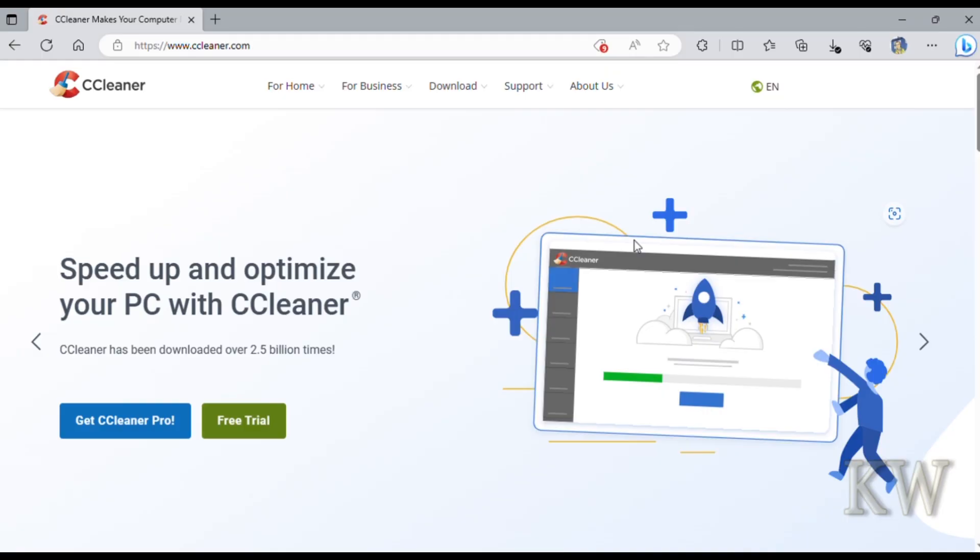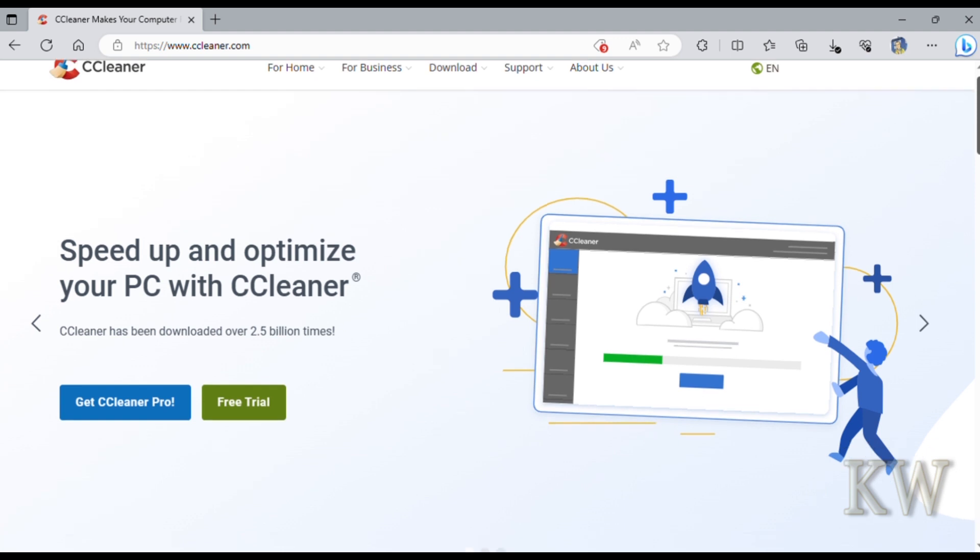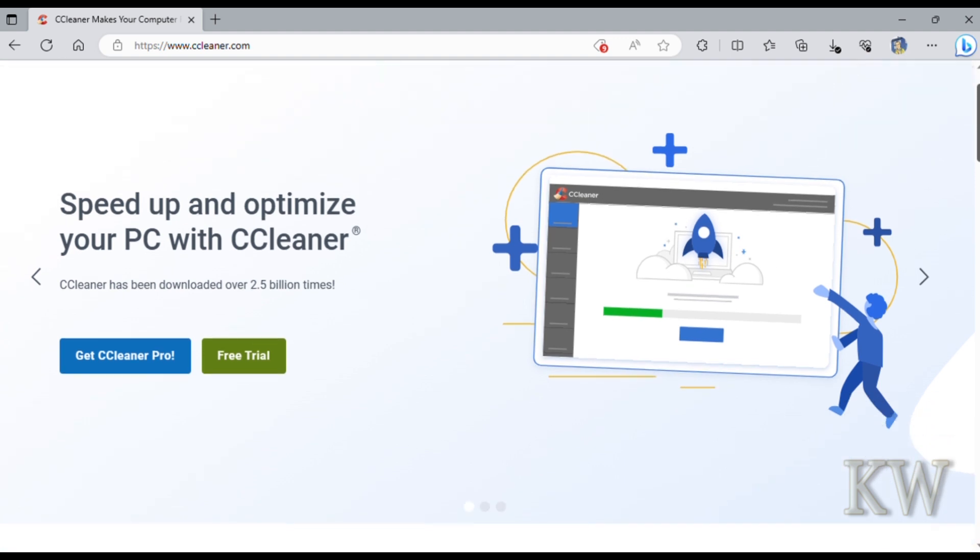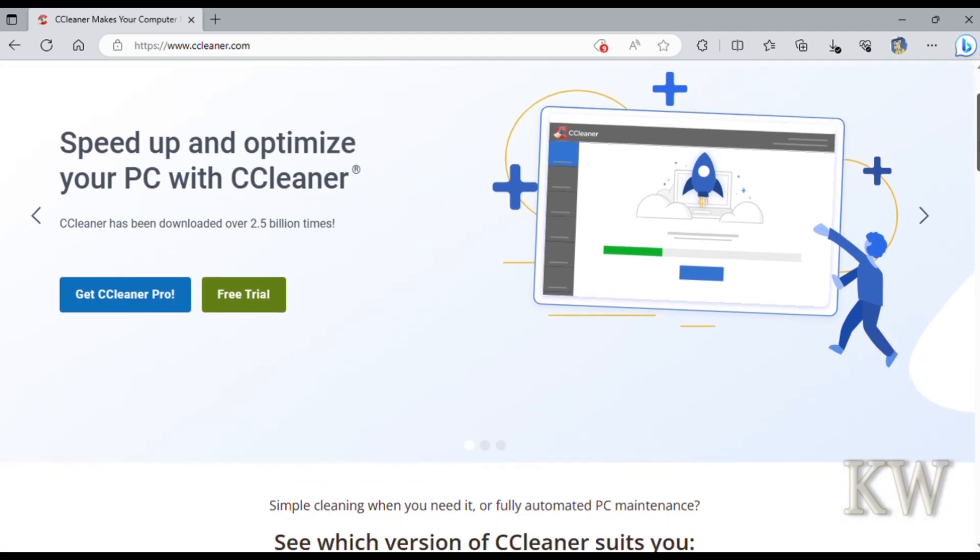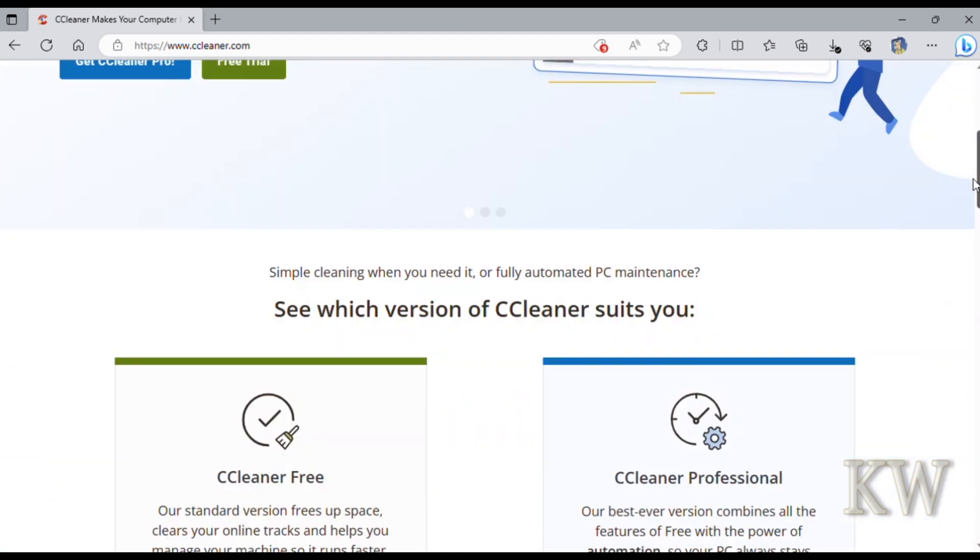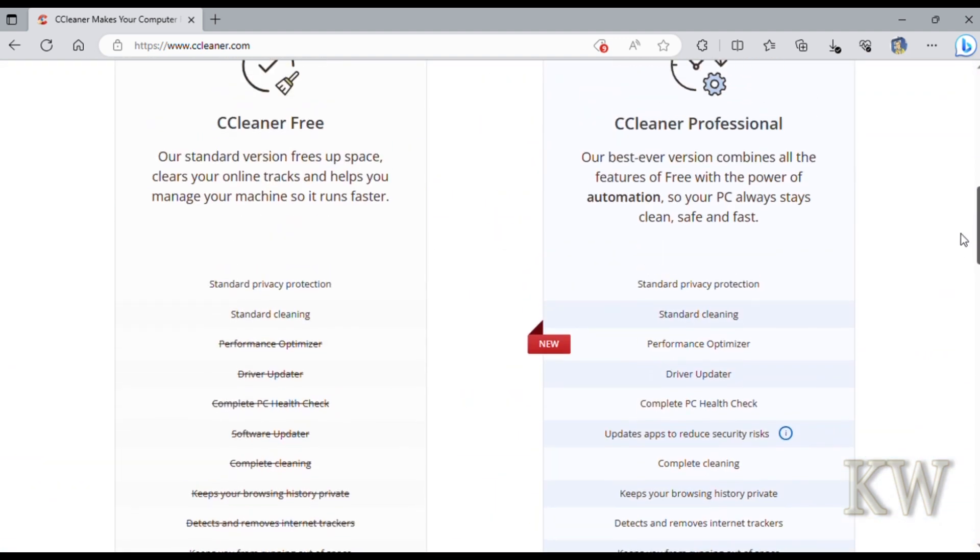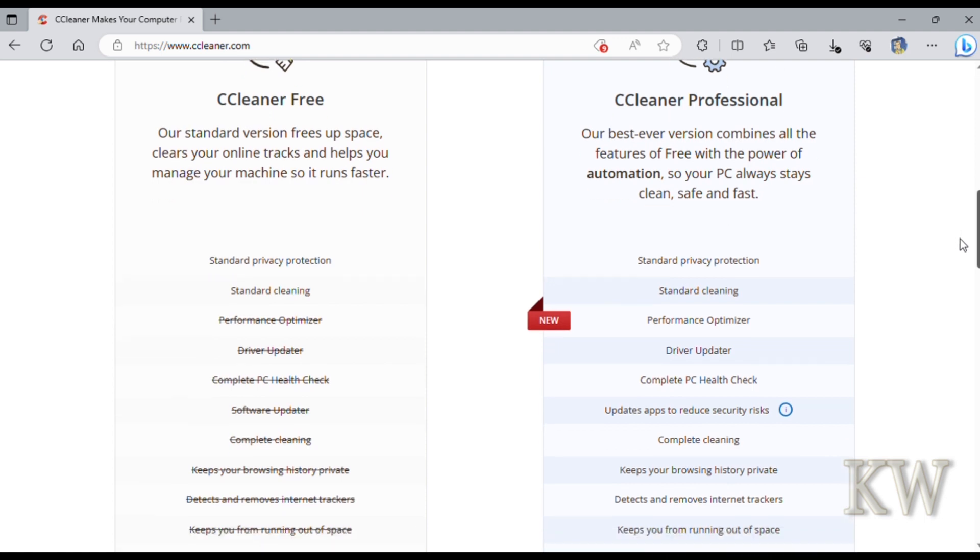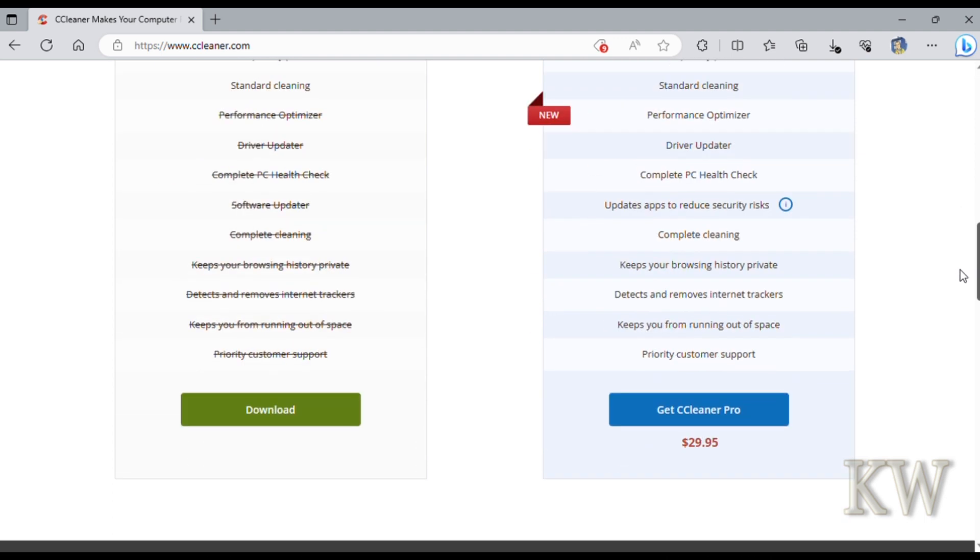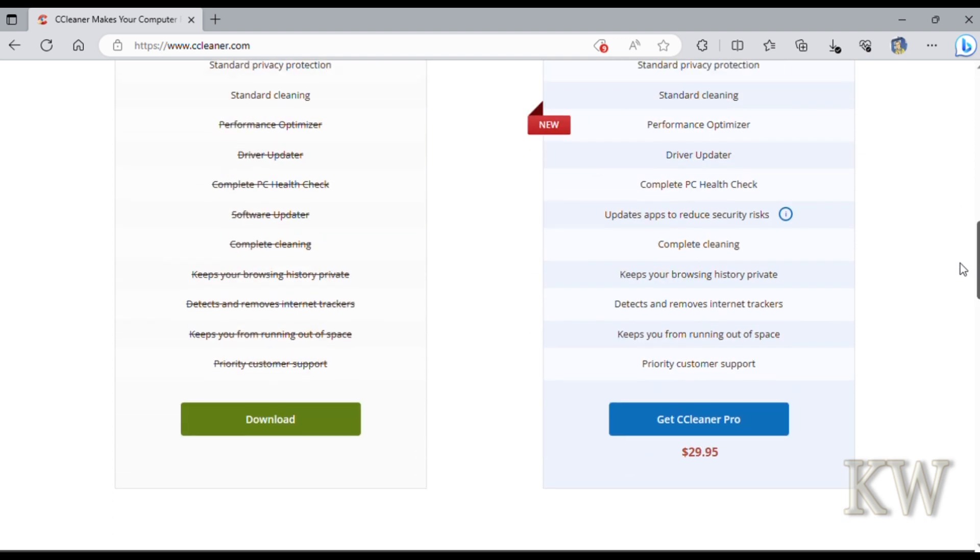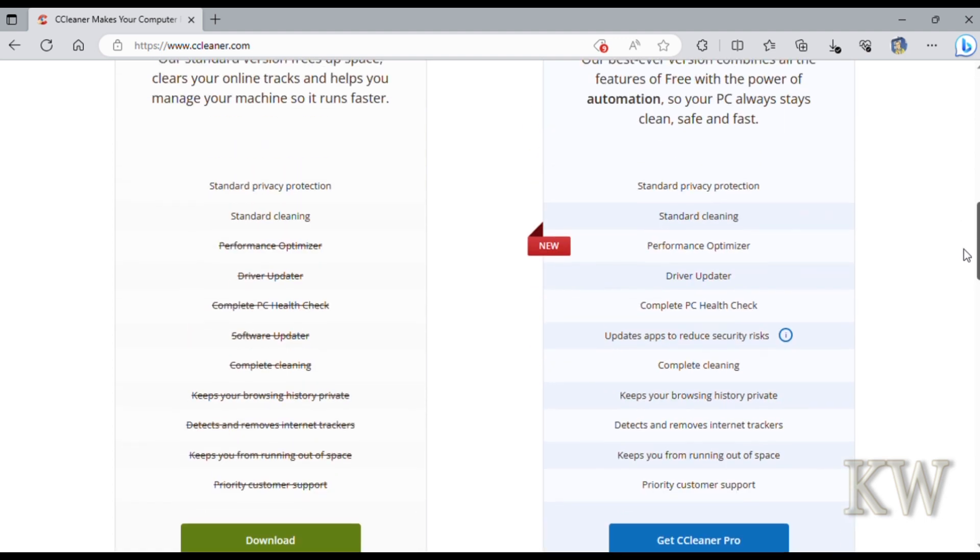Good day, welcome to Cameras Everything. Today we're looking at CCleaner, a very popular program that's free, but they also sell a pro version. Looking at the website ccleaner.com, if you want to download the pro or trial, scroll down all the way to the bottom. You'll see CCleaner Free, and that's what we're going to look at today.